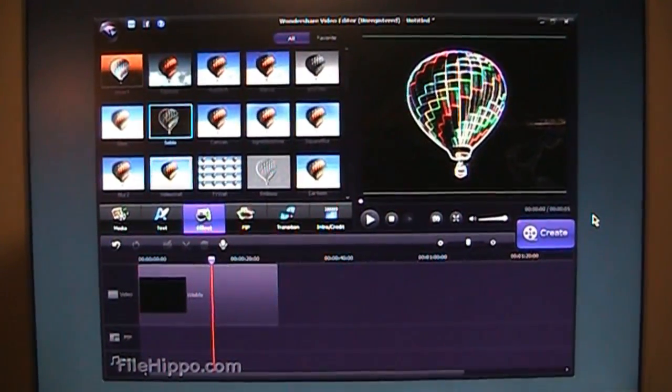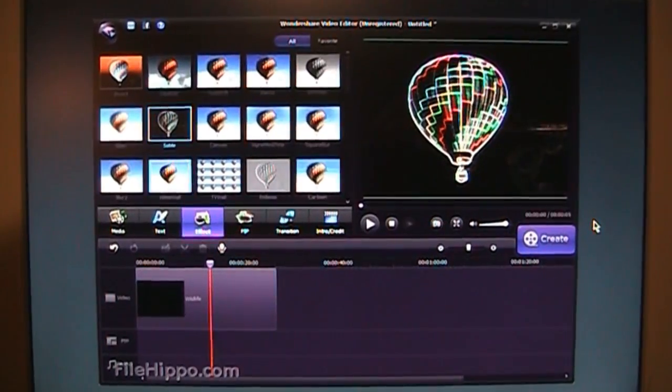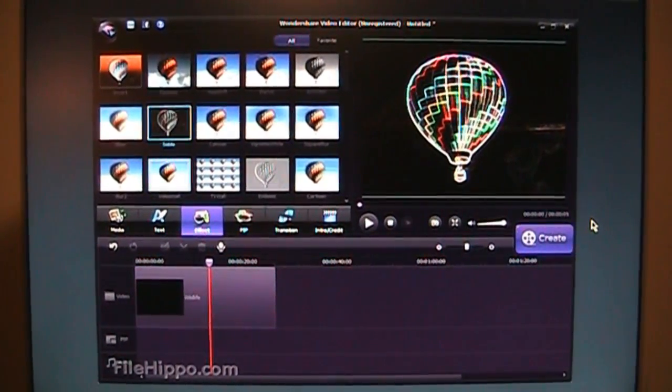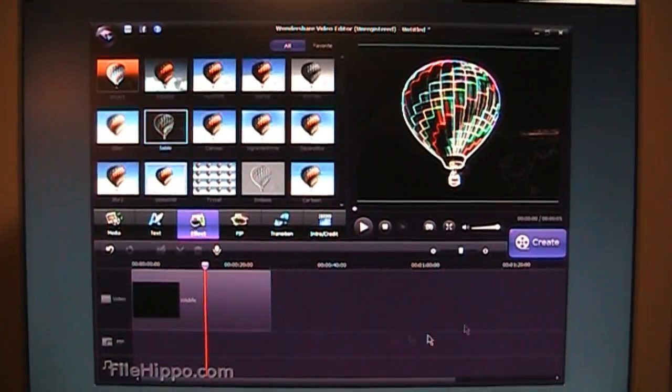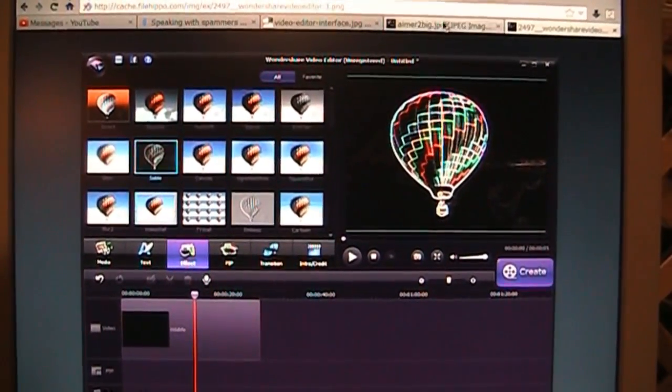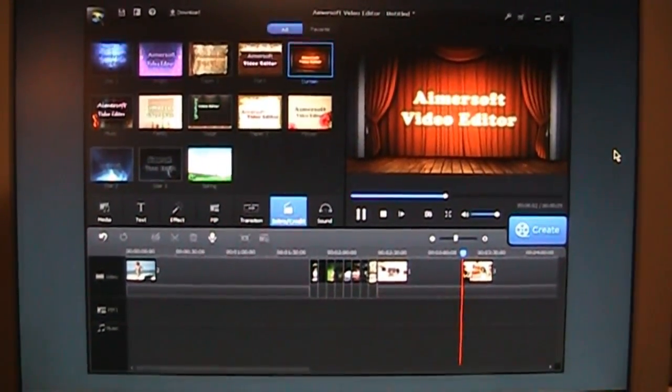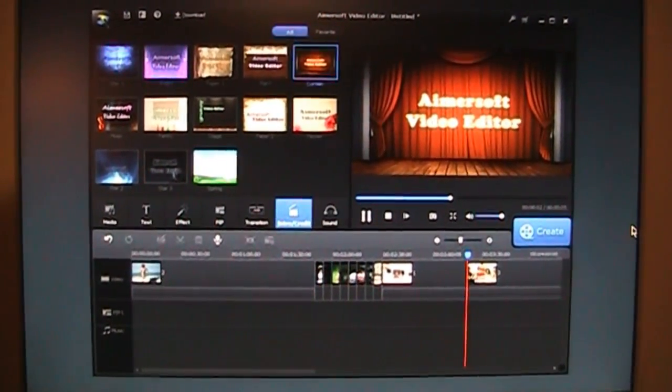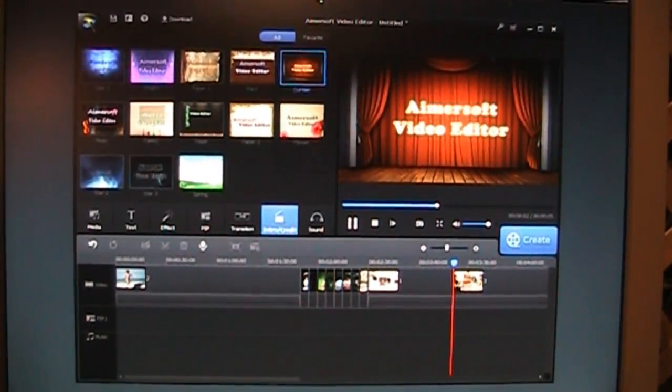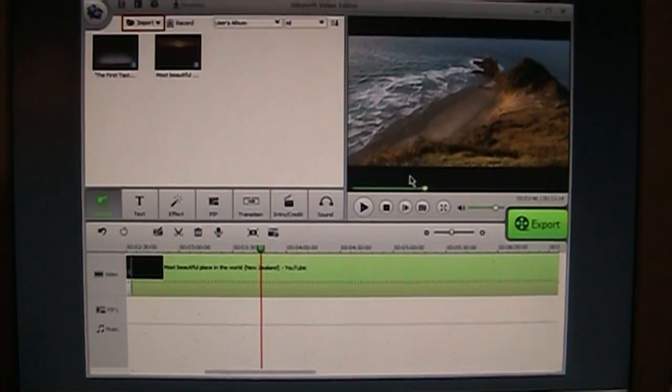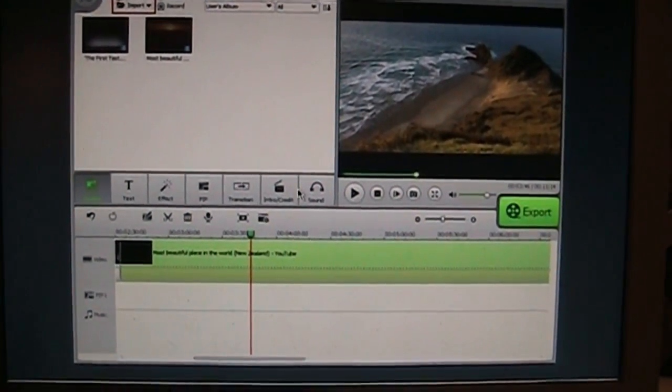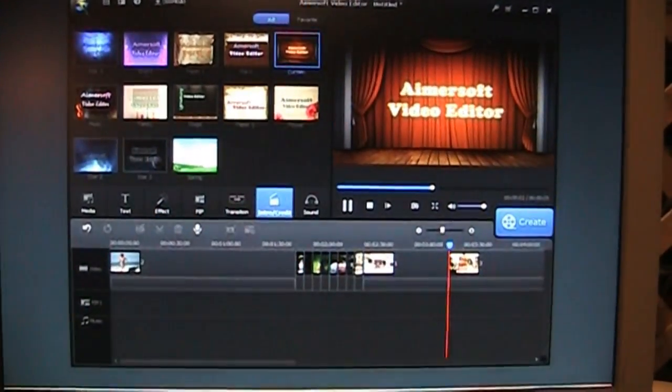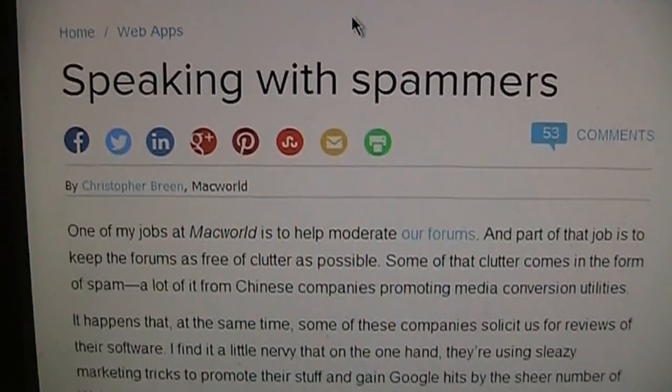Wondershare is a Chinese-based company and they've sold their products under numerous different brand names. For example, this is what Wondershare Video Editor looked like. And here is Amersoft Video Editor. The same thing, just a slightly different color scheme. And here is iSkysoft Video Editor. Again, you can see these buttons here are the same. It's just a different color scheme.